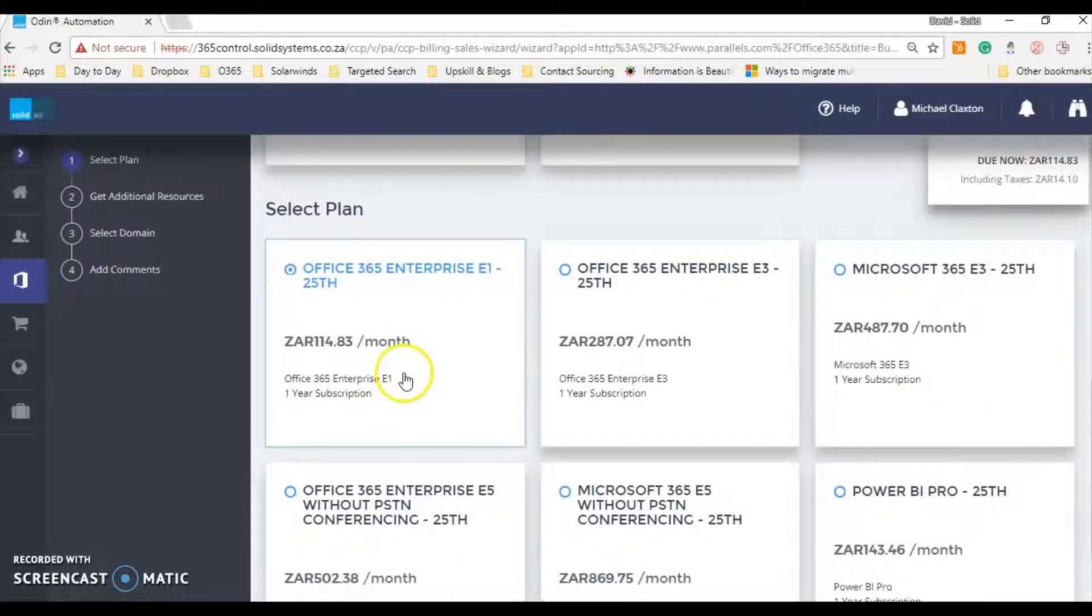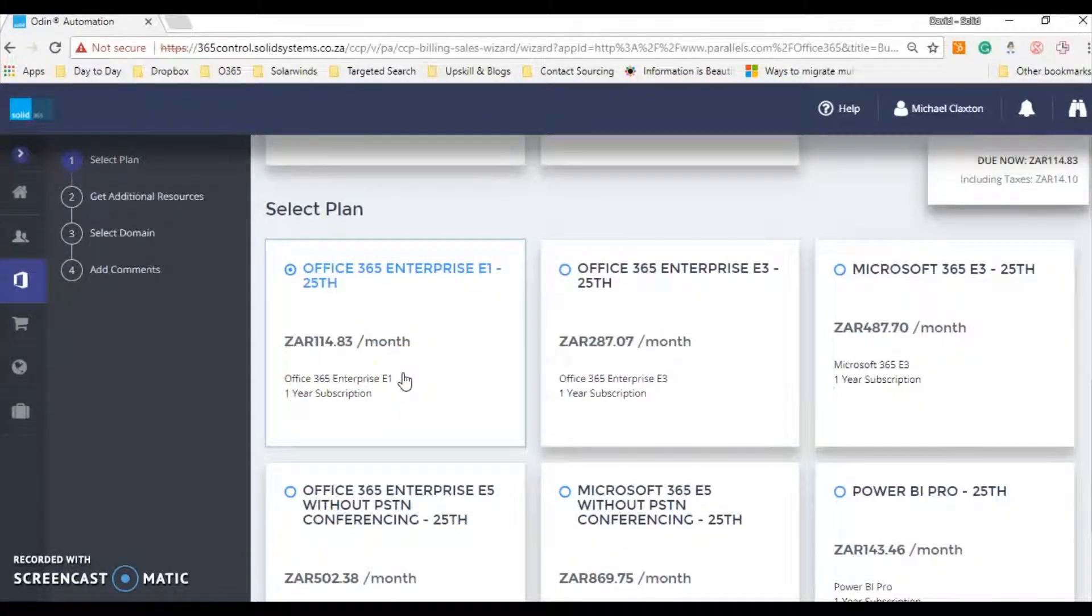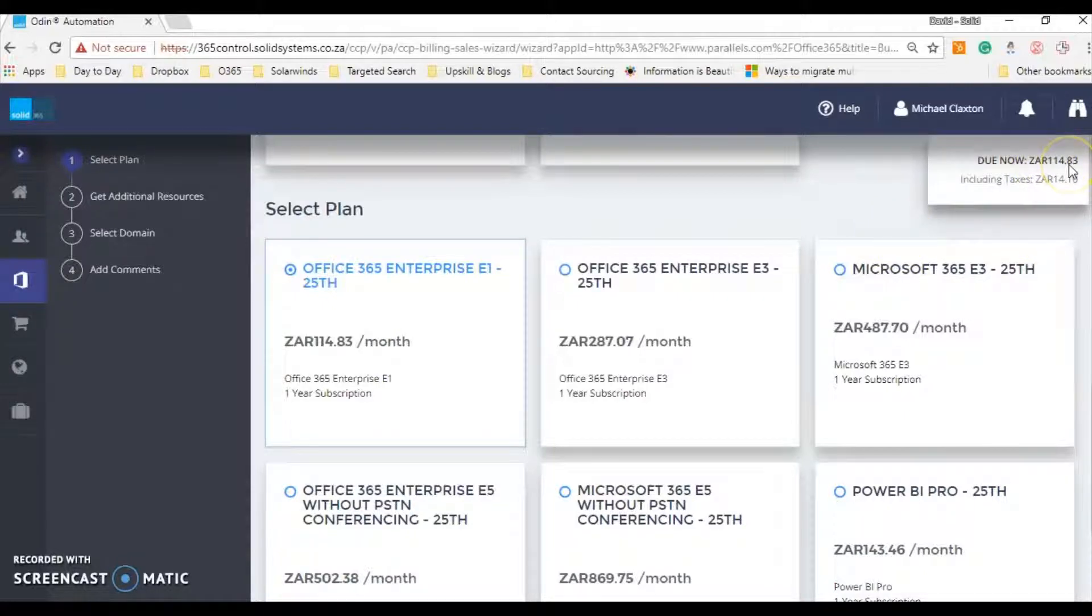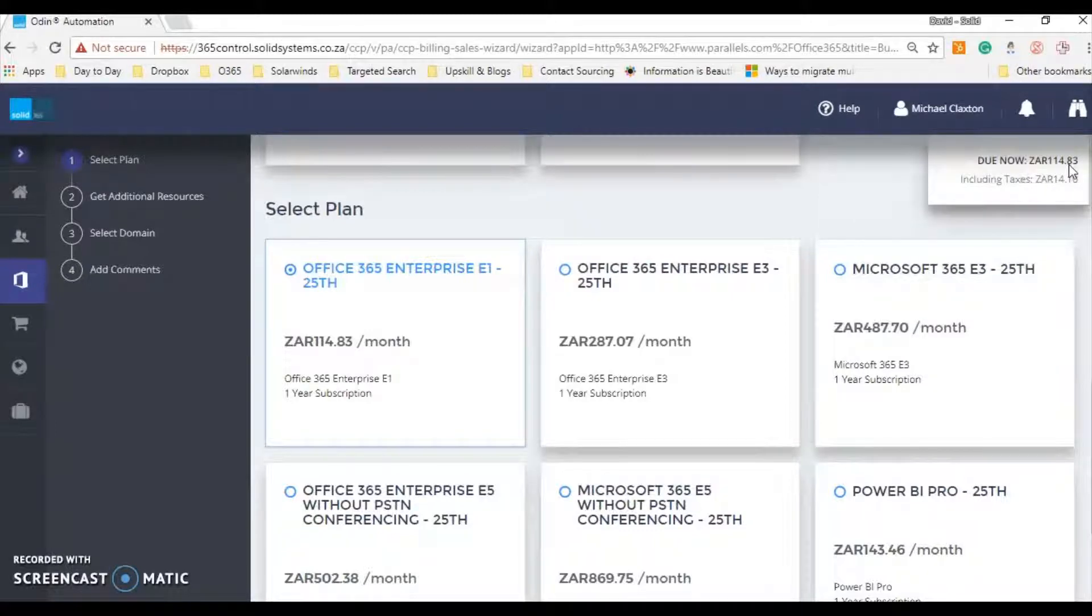Just bear in mind that this won't be a true reflection, as these prices will show the price on the day. So for example, as billing runs 25th to 25th, if you buy a license on the 15th, you only have to pay for the 15th to 25th.